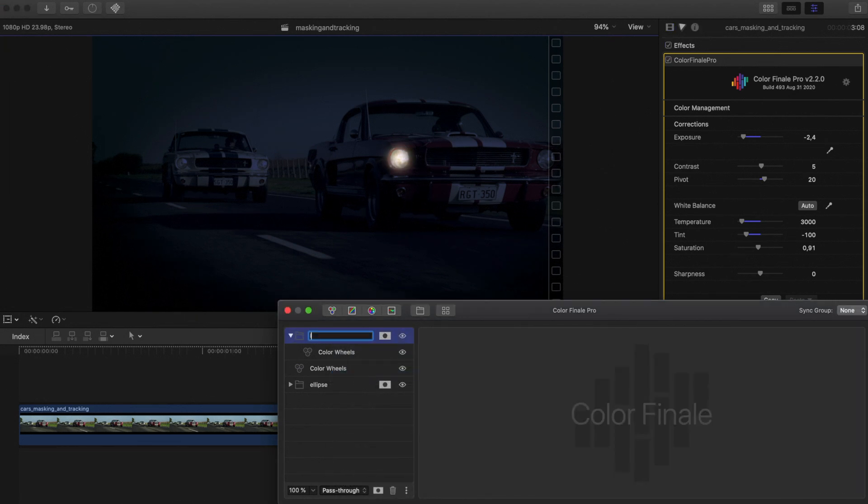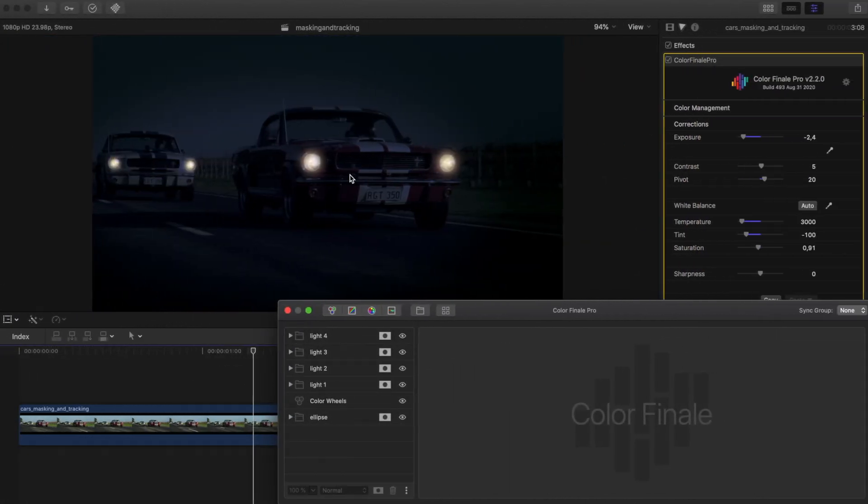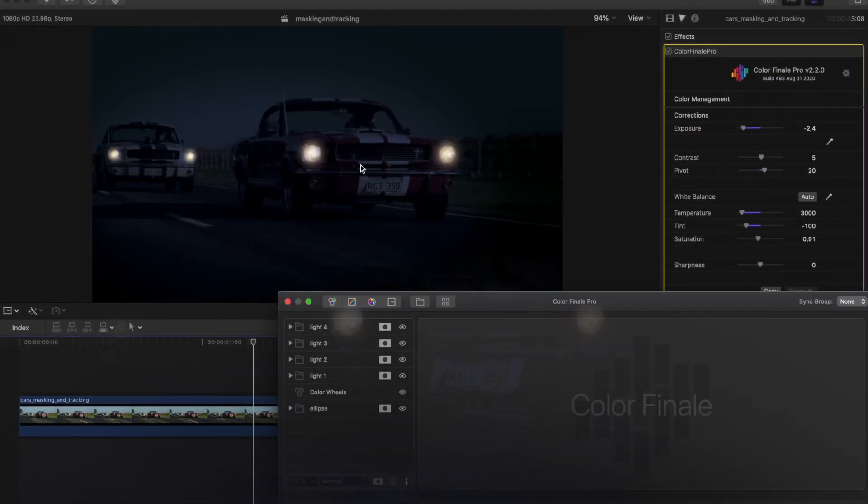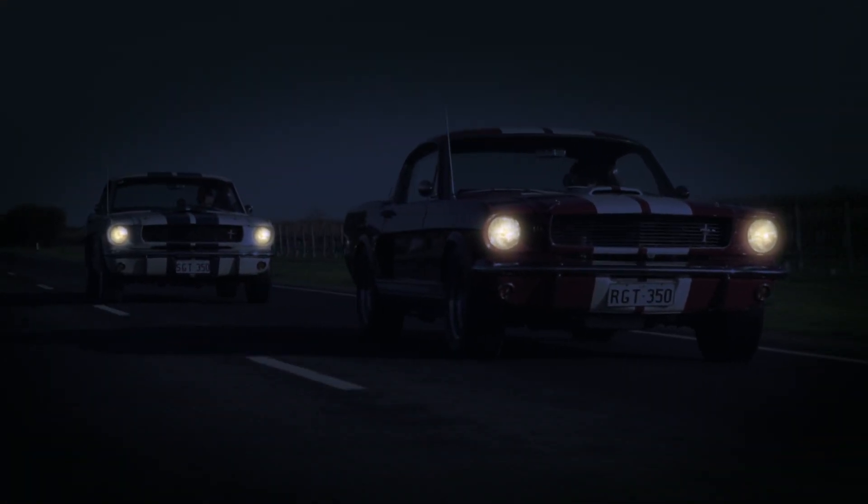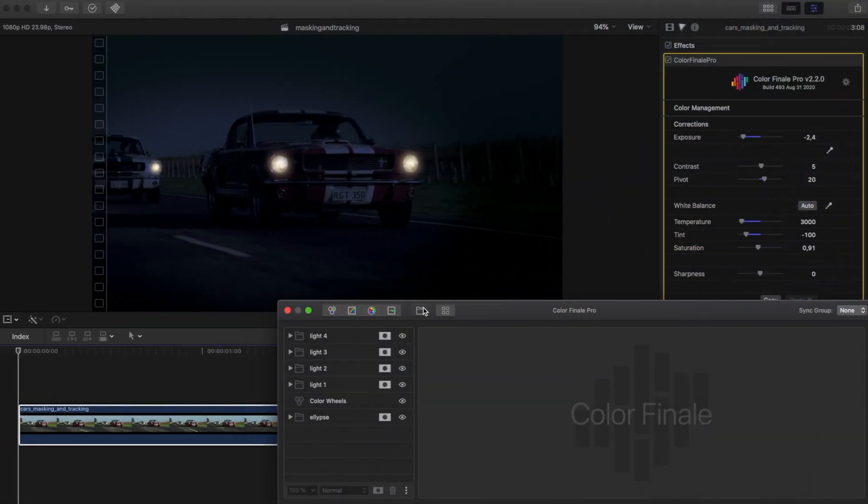By the way, we're changing the feathering and transparency in the HUD, but Color Finale lets you change those from the Color Finale panel as well if you prefer.